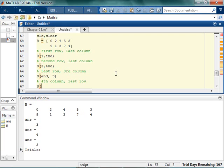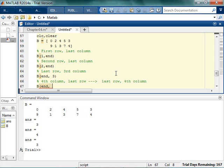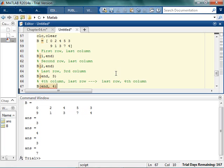you always want to rewrite it in your head. Last row, fourth column. So, last row, fourth column. And you got it.